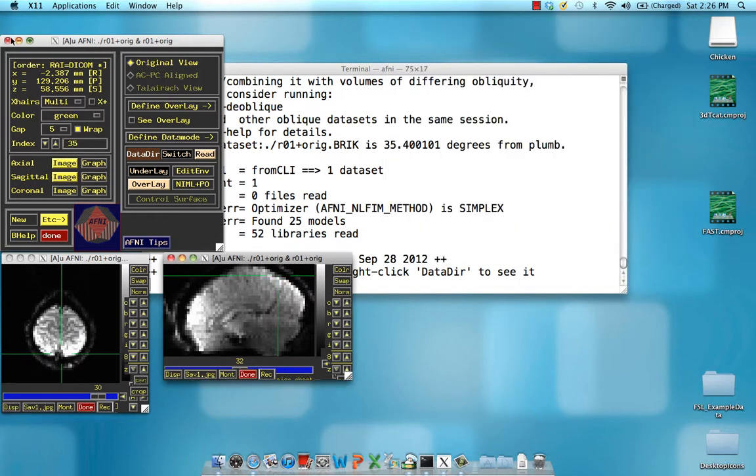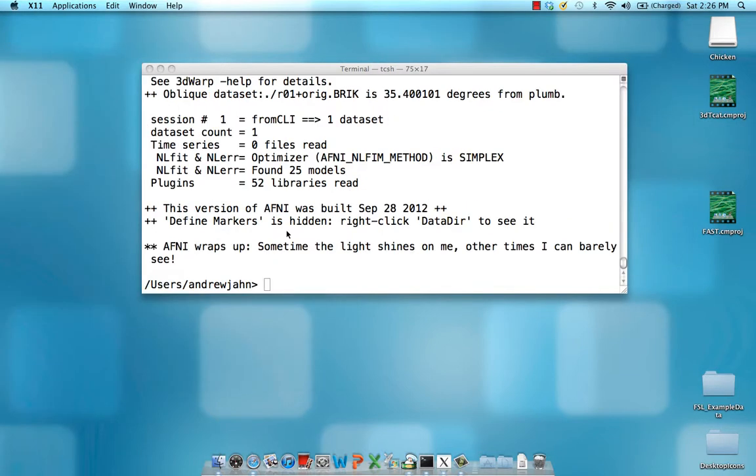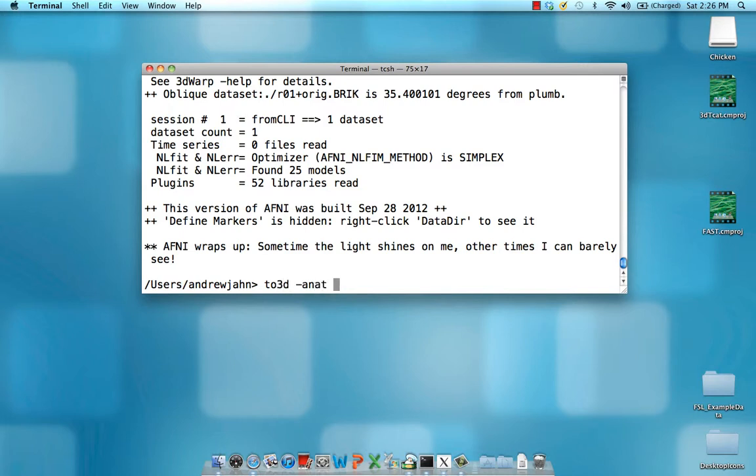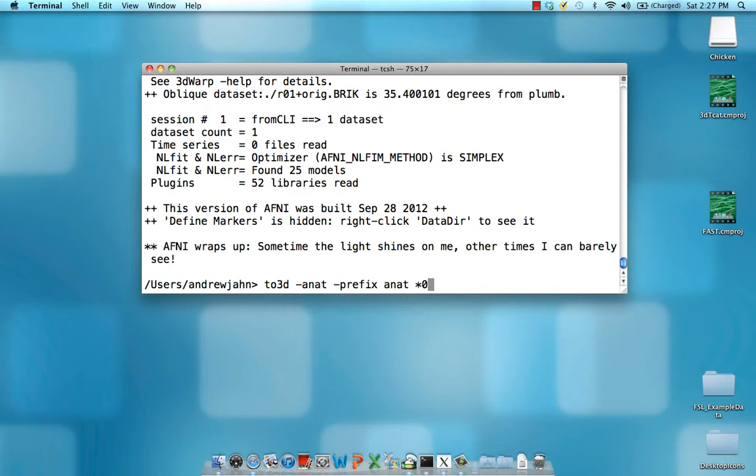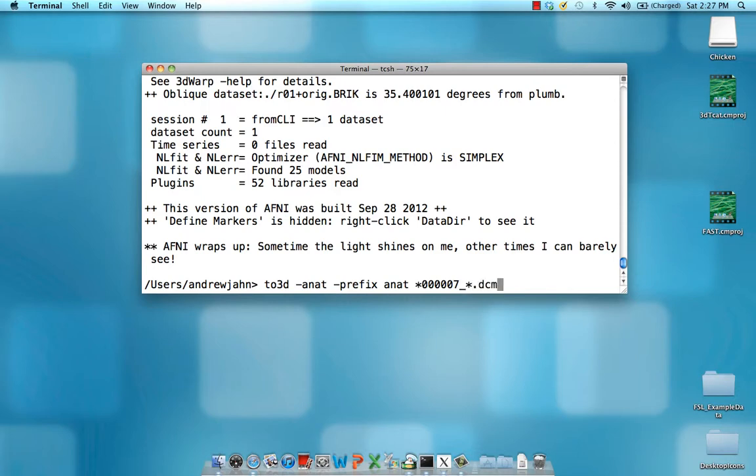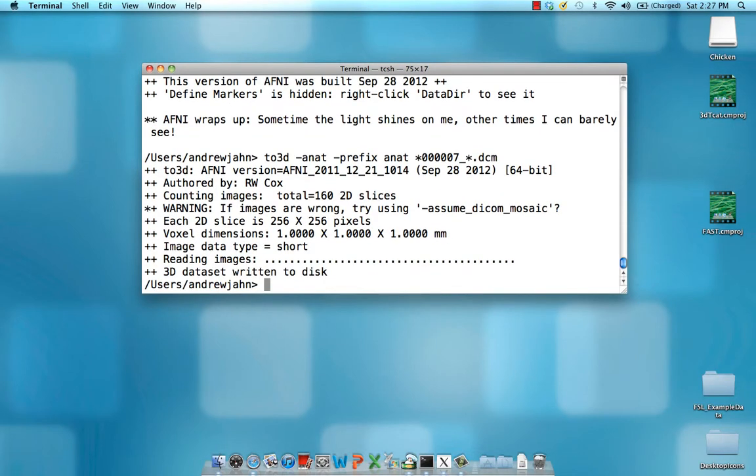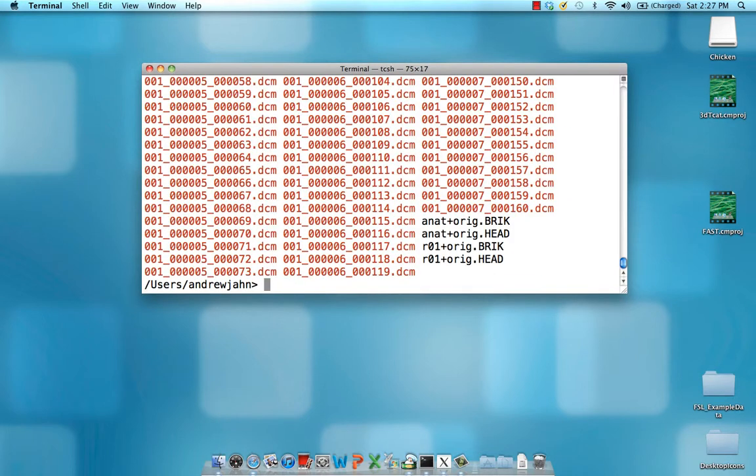Now we're going to do the exact same thing, the exact same logic, but to convert the anatomical data set, which requires fewer arguments and is more straightforward. All it requires is the command to3d and a -anat flag, which specifies that this converted data set is an anatomical data set. We can also have a prefix, which can be anat for the anatomical. And again, we're going to use these wildcards to only grab run number seven, which if you recall, I mentioned before was the anatomical run. So five zeros and a seven underscore, another asterisk and then dot DCM. So it's already done. It's already converted that.